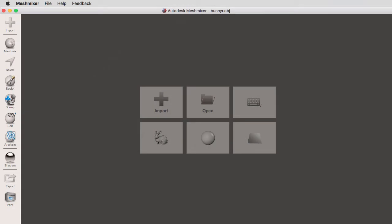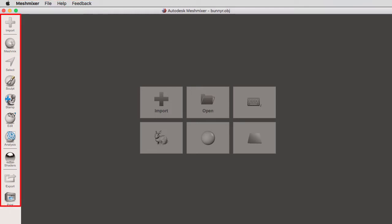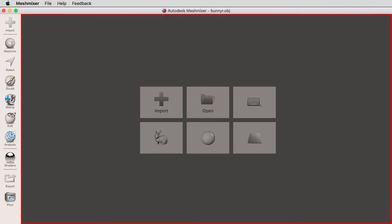In this video we're going to cover the Mesh Mixer UI. We're going to start with the workspace, the Mesh Mixer menus, the tools, and our viewport.